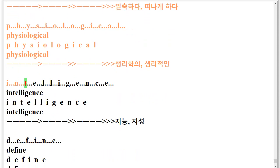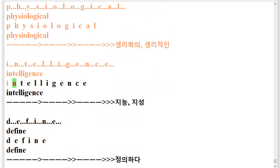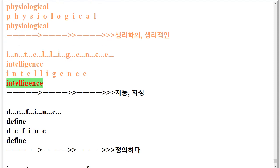I.N.T.E.L.L.I.G.E.N.C.E. Intelligence. I.N.T.E.L.L.I.G.E.N.C.E. Intelligence.